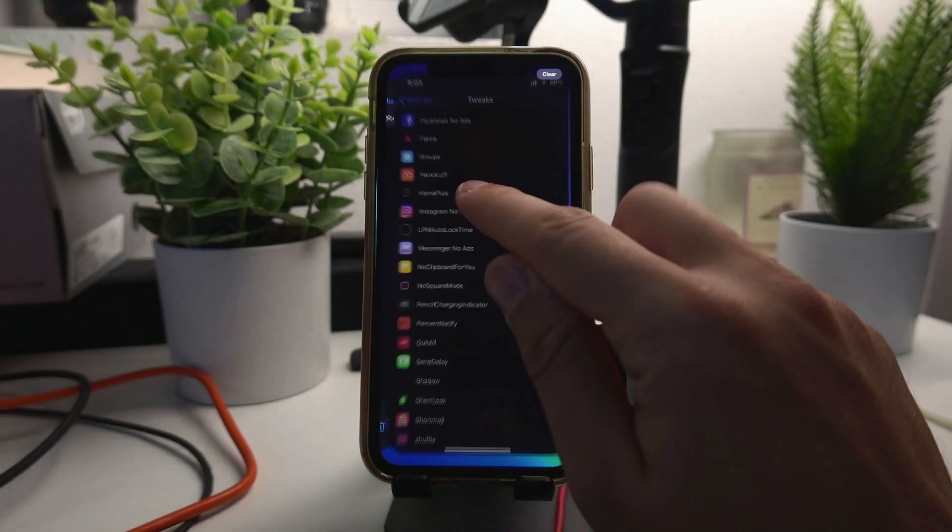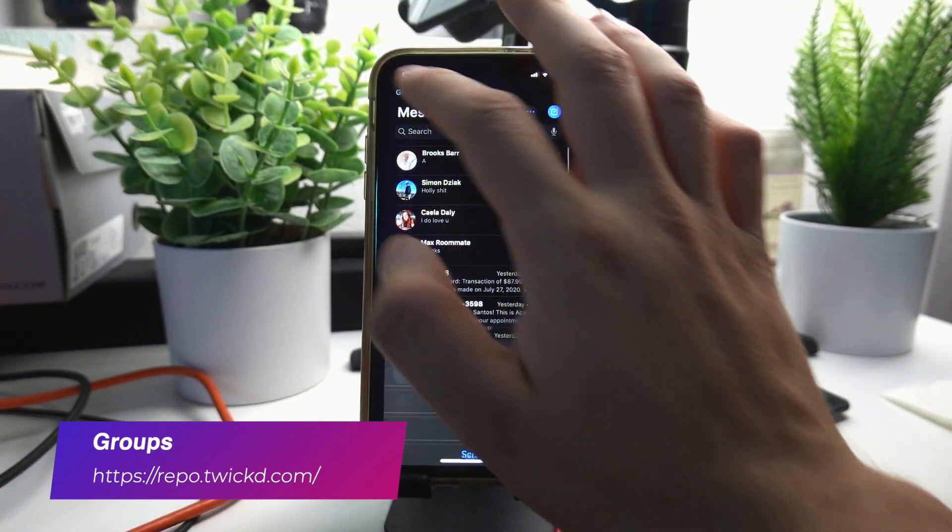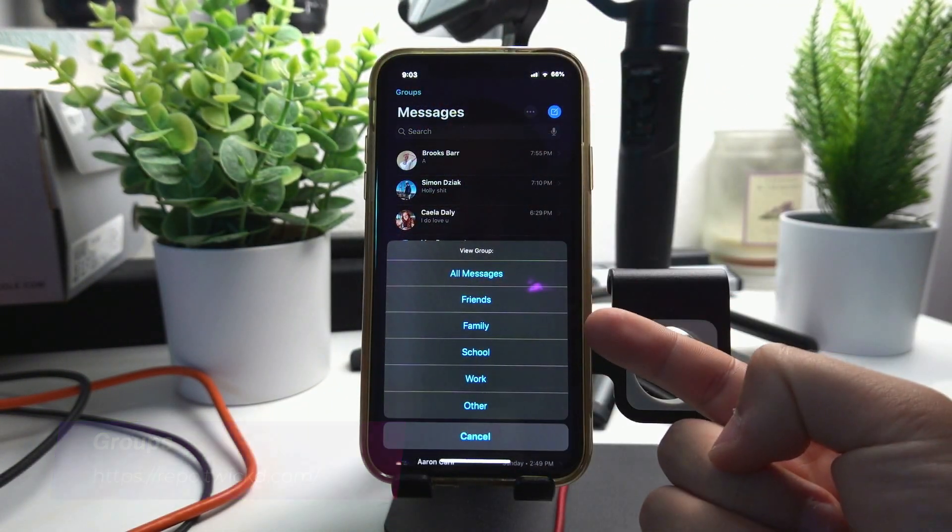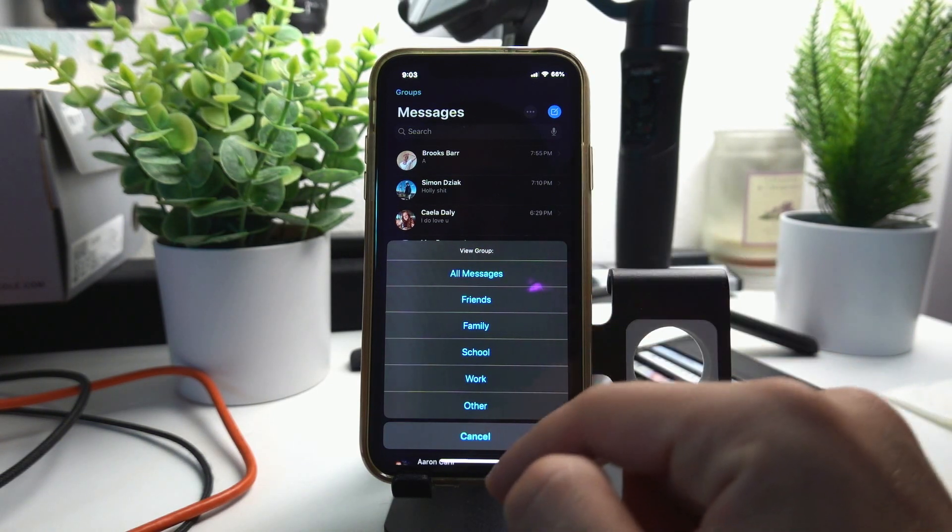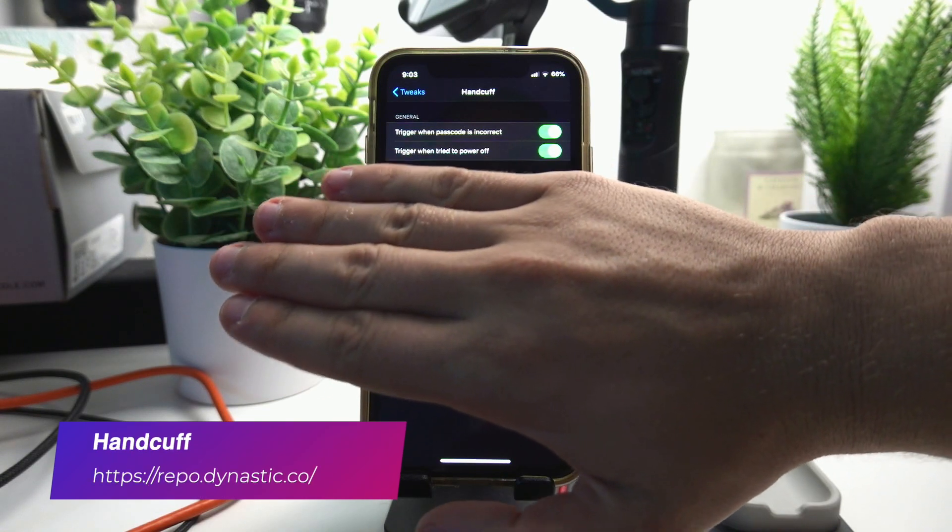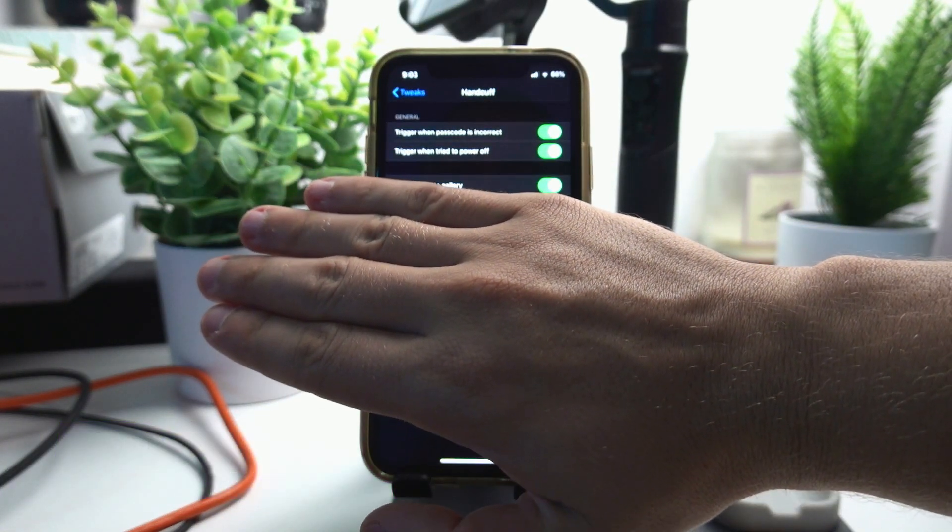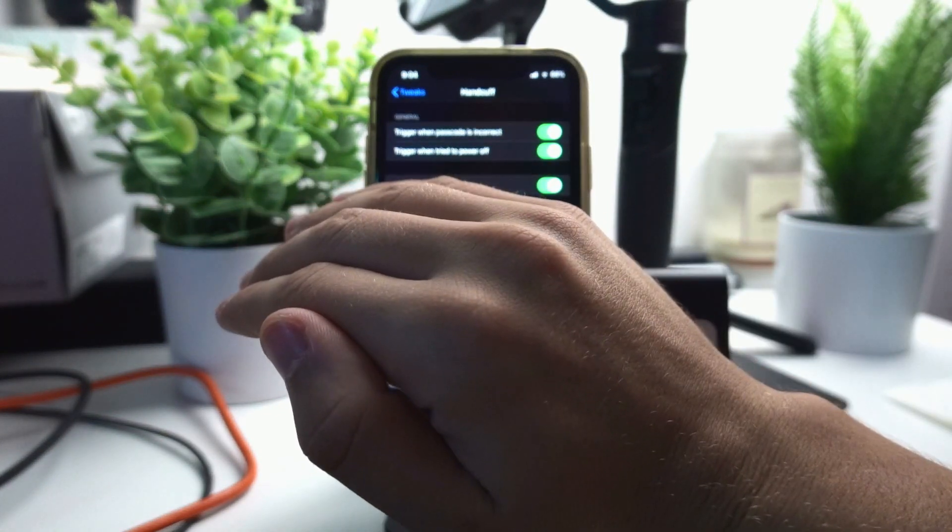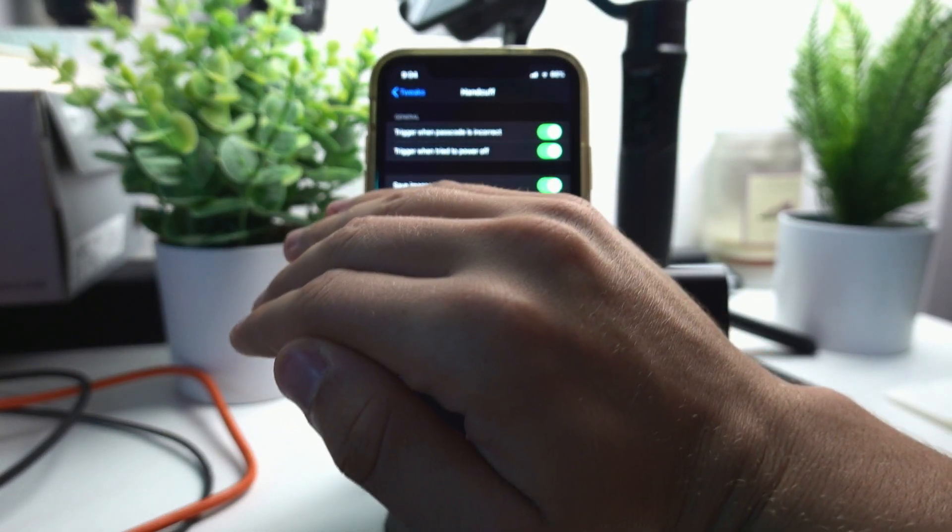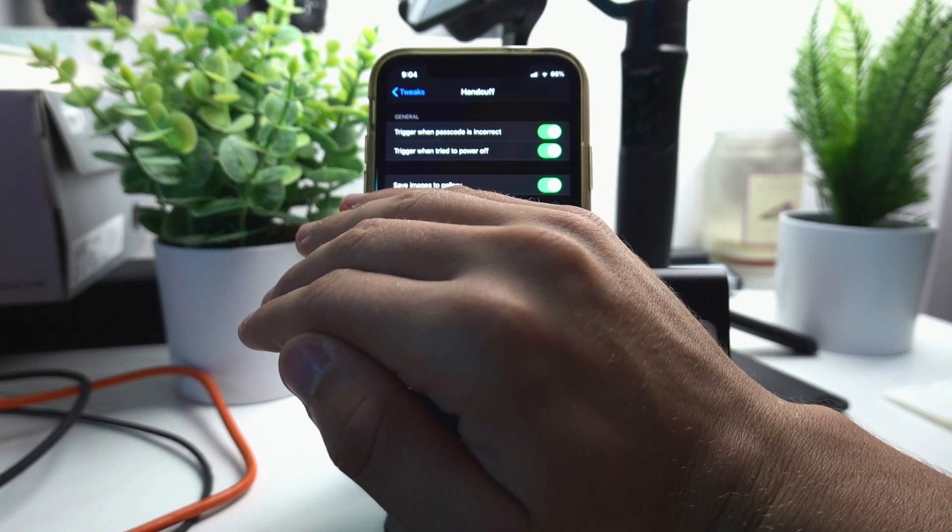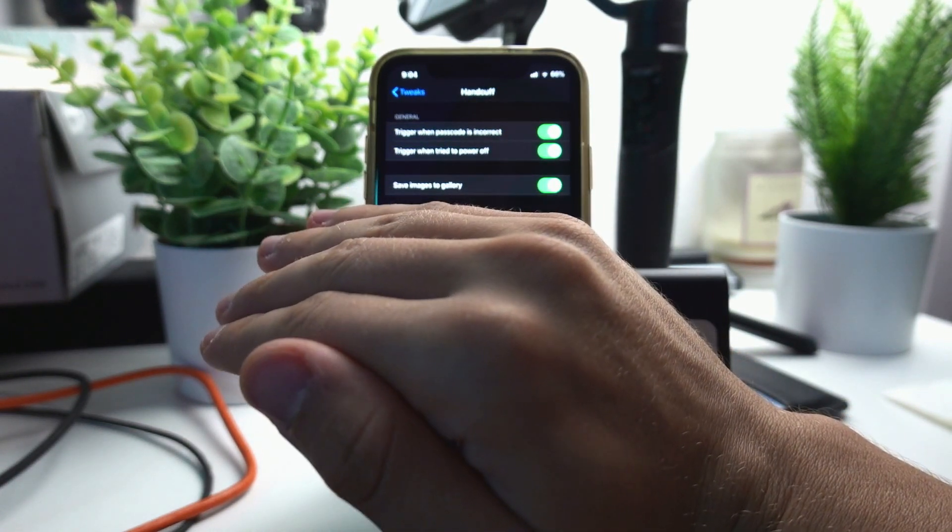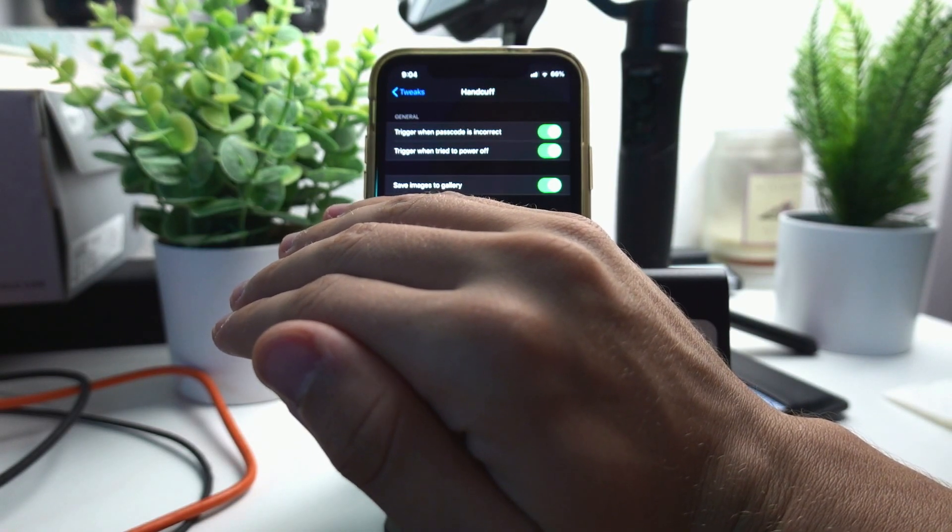Groups enables groups in the Messages app, so I have Friends, Family, School, Work and Others here in my Messages app. It's super useful. Handcuff takes a picture whenever someone gets your passcode wrong or tries to power off your device. It saves the picture of the intruder to your gallery and it also sends an email and a picture to your phone.